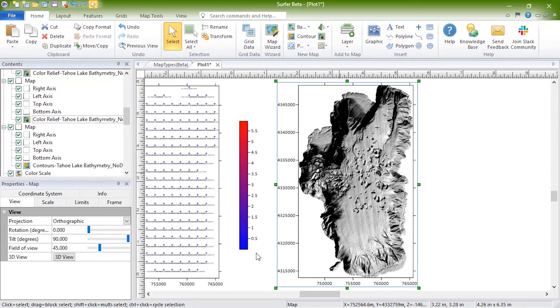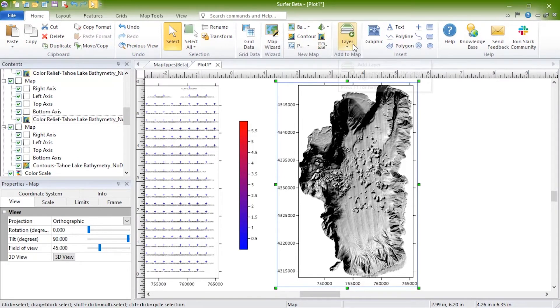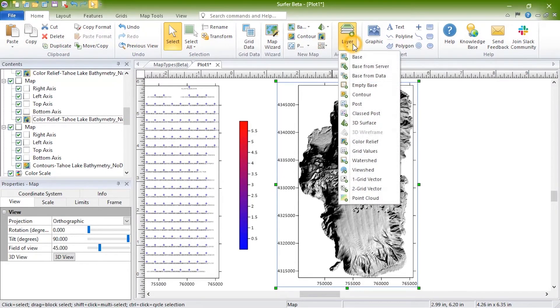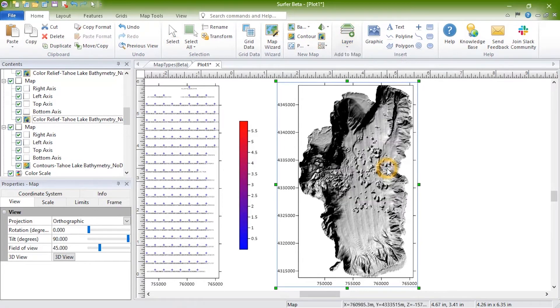To create a viewshed, select the map to add it to and click Home, Add to Map, Layer, Viewshed, then click on the map where you want the transmitter to be located.